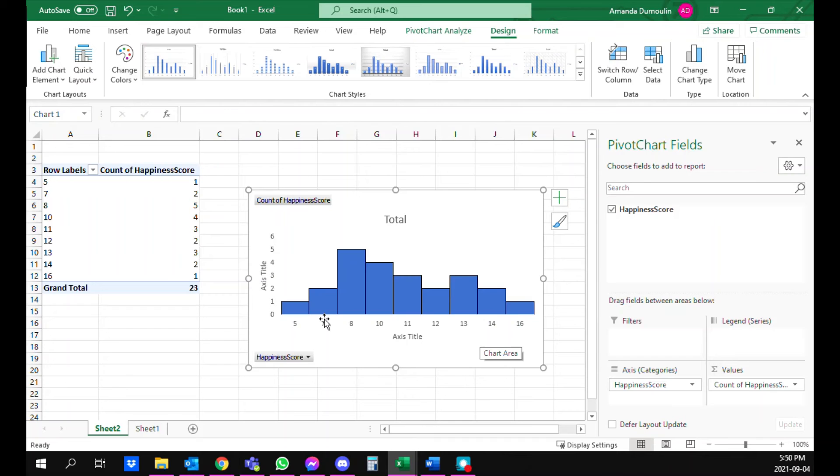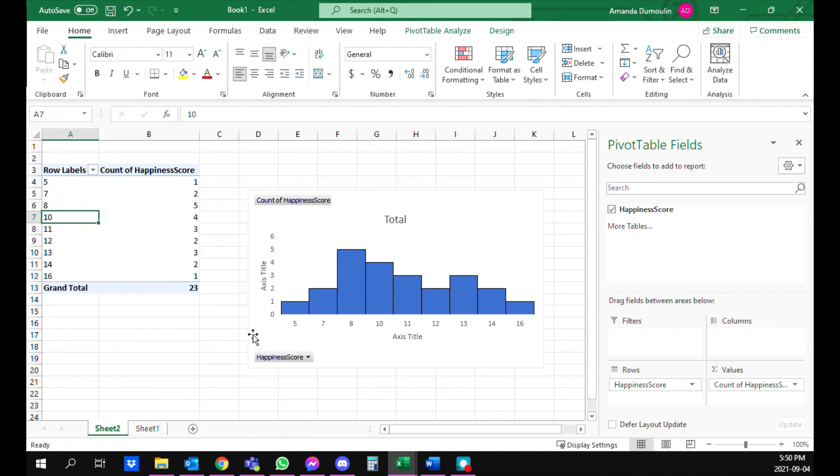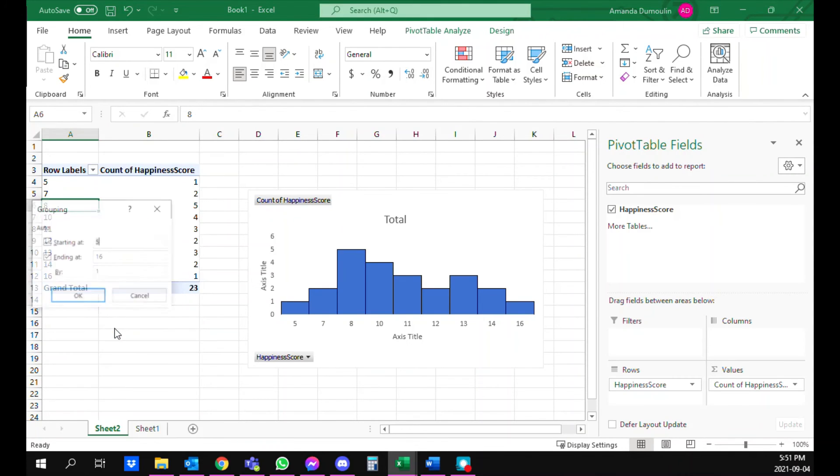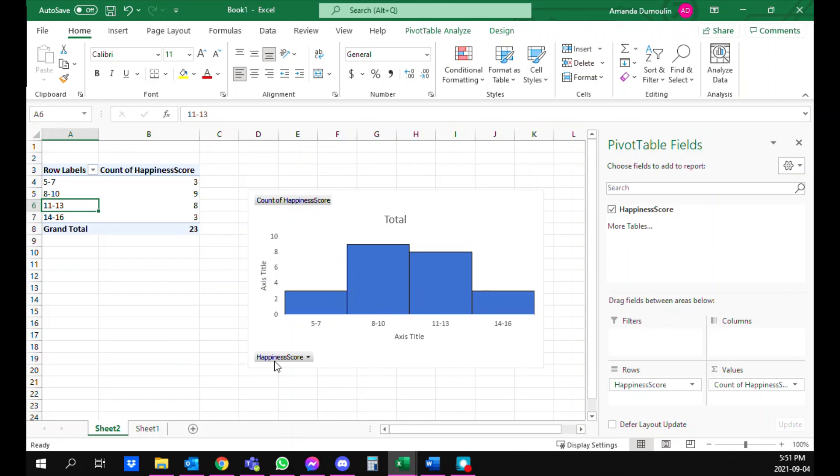Then you can also group your variables so that it's not individually like five, seven, eight. You can right click here and click on group and you can change it. So for now we'll just click on three so now it groups it together. And that's how you create a histogram.